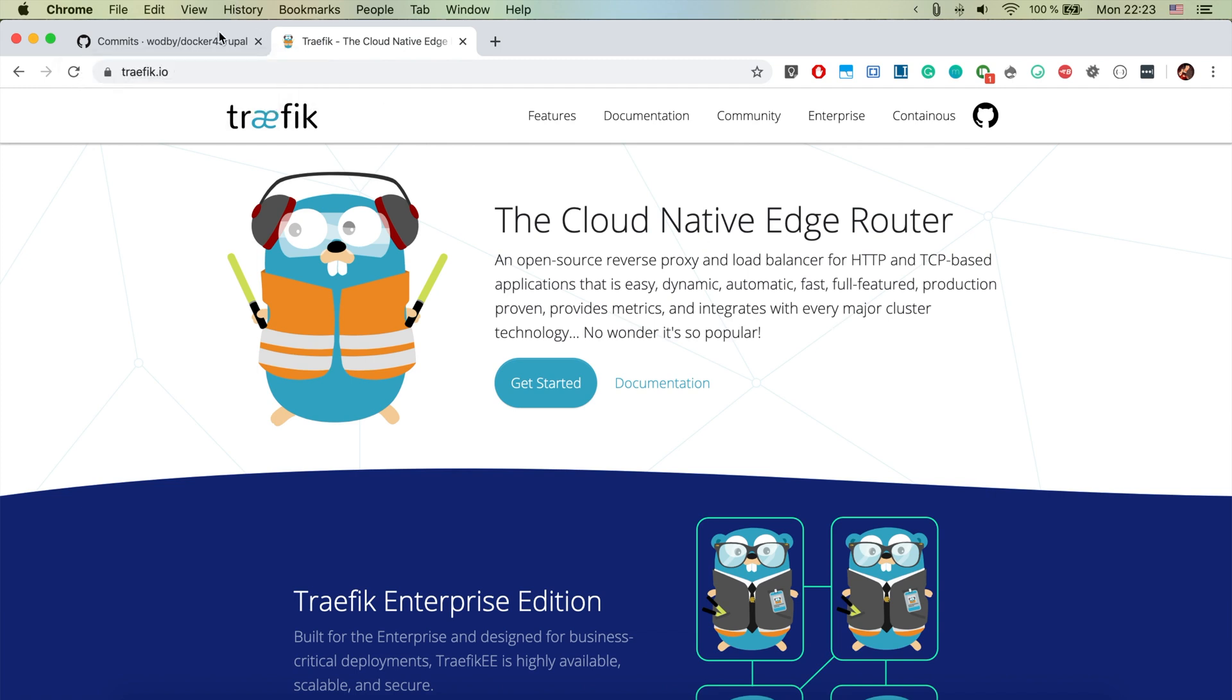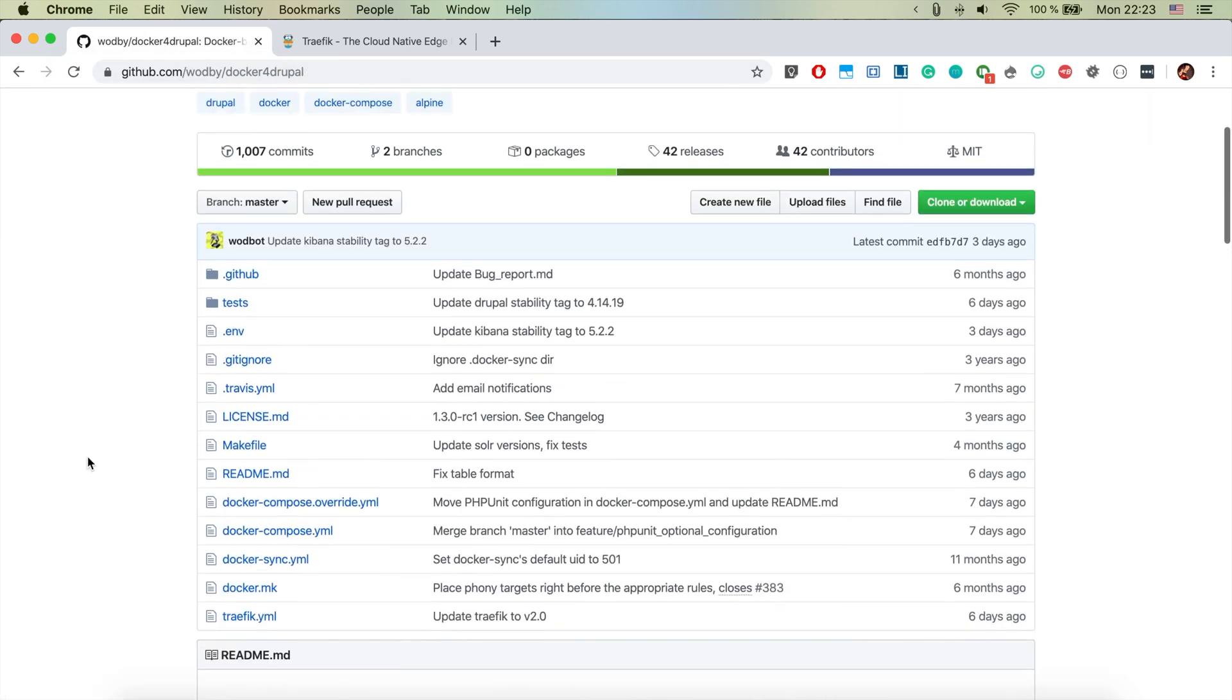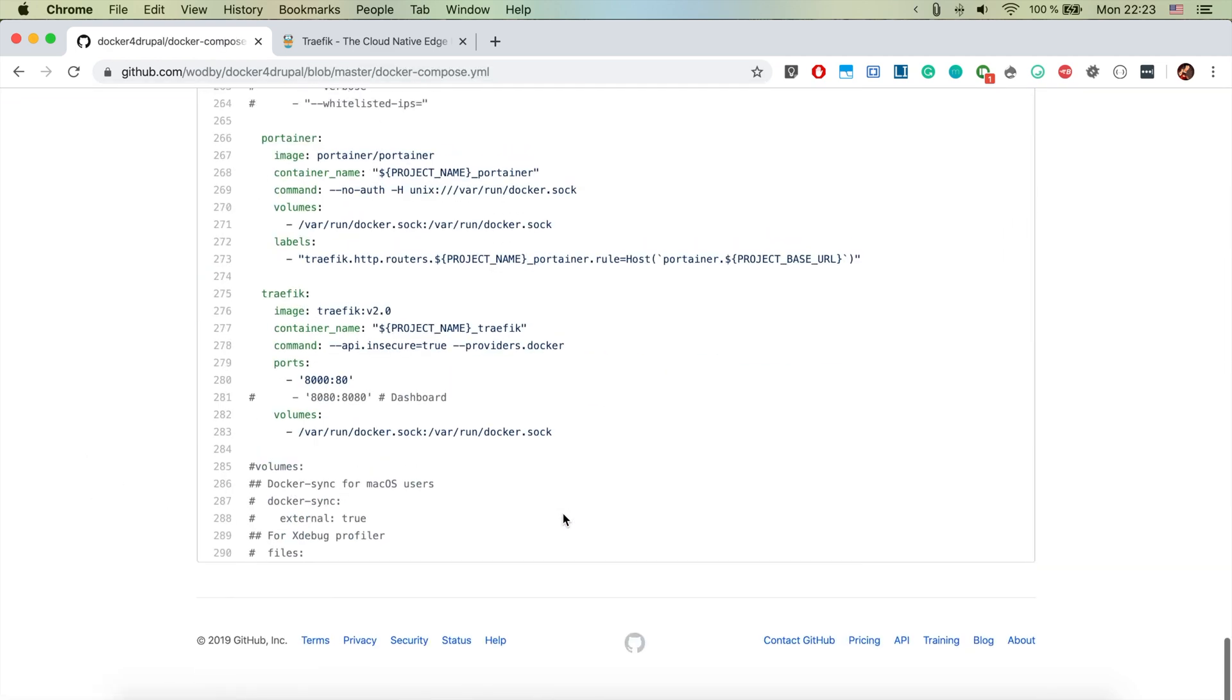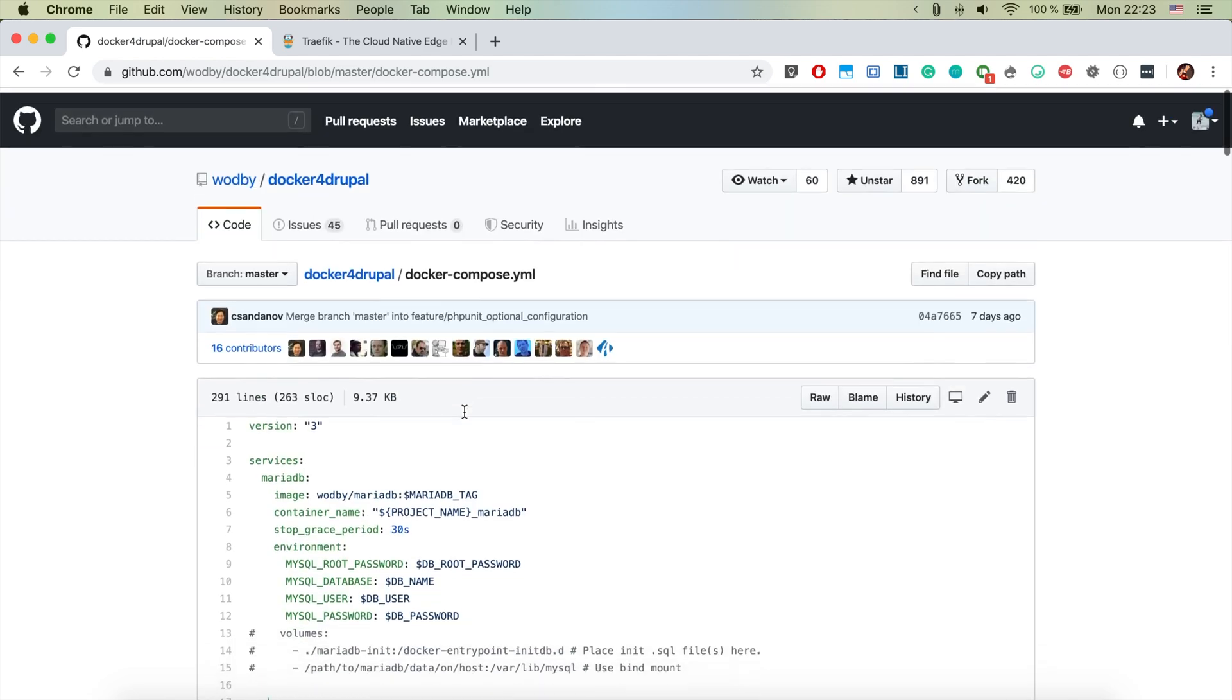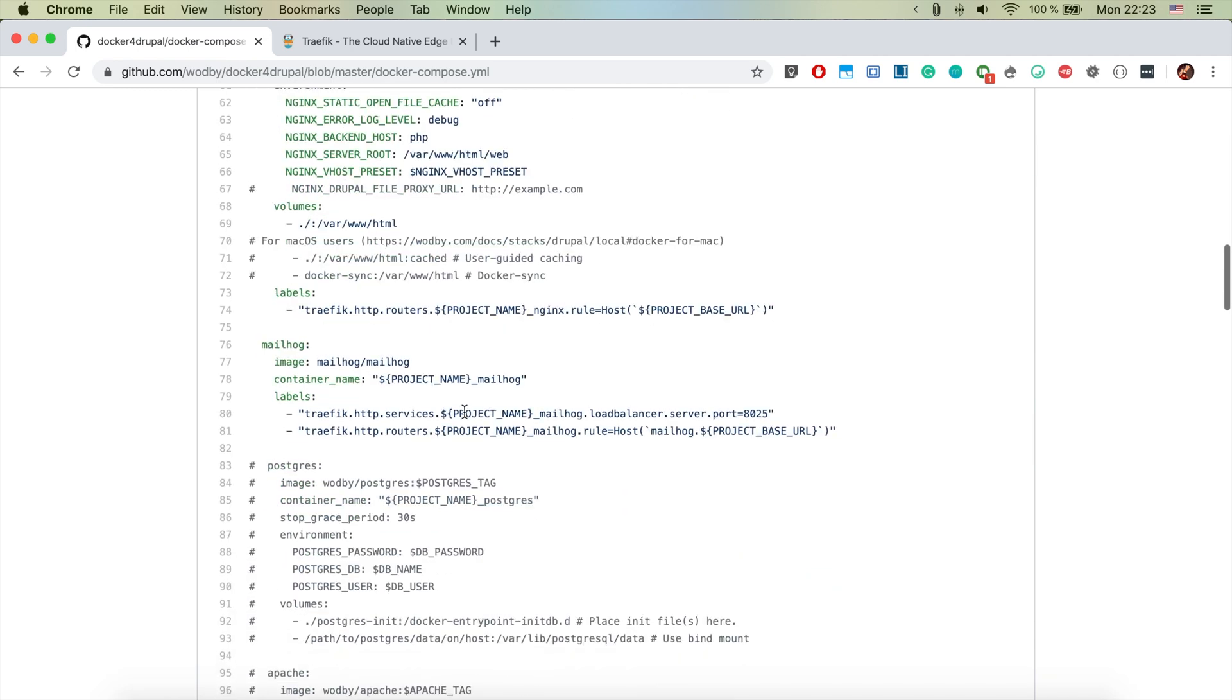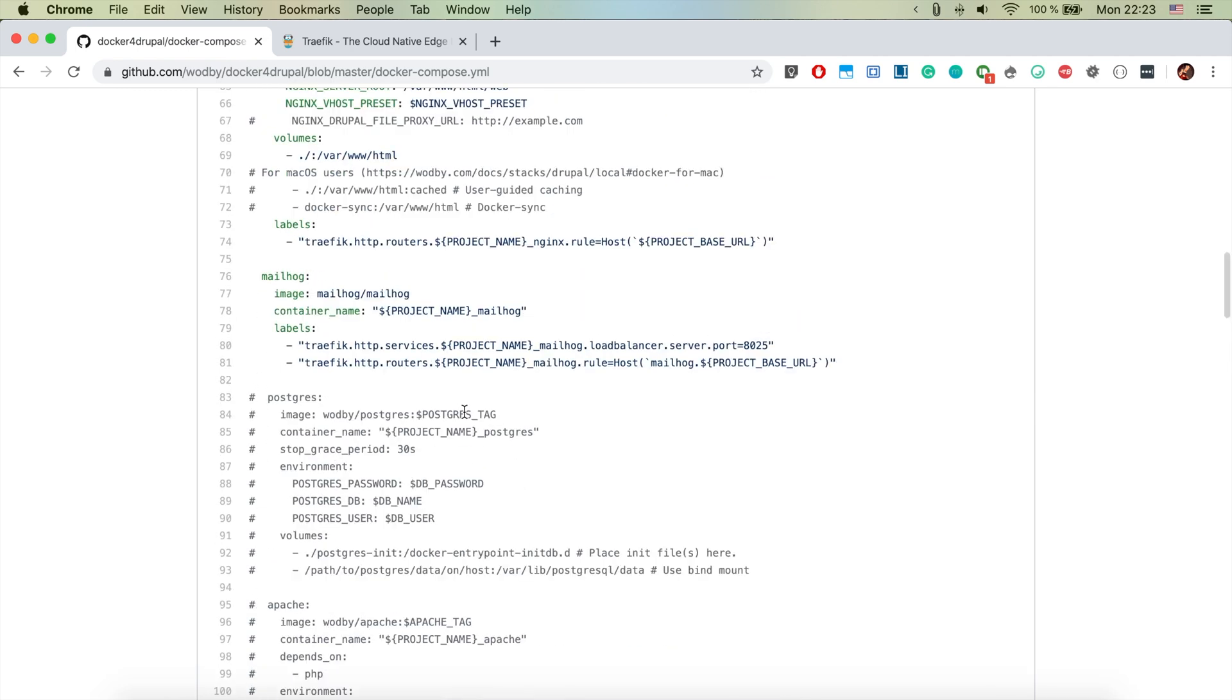Traefik is basically a cloud-native edge router which is an open source reverse proxy and load balancer. In docker for Drupal it's being used for redirecting internally to the correct container. For example here we have the Traefik container and it's listening on port 8000.